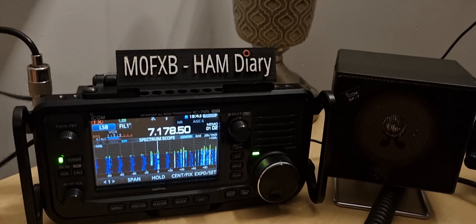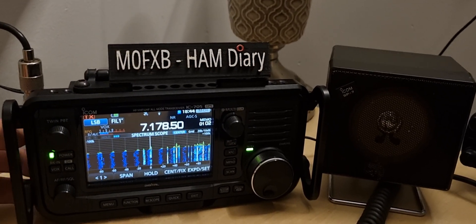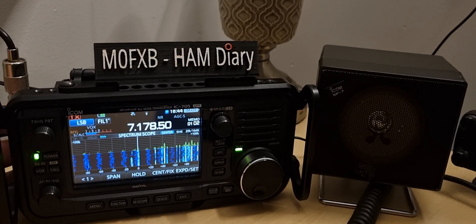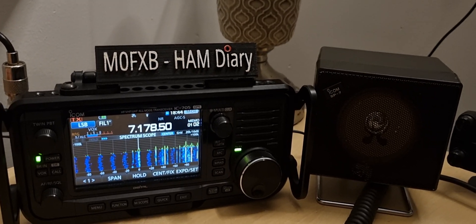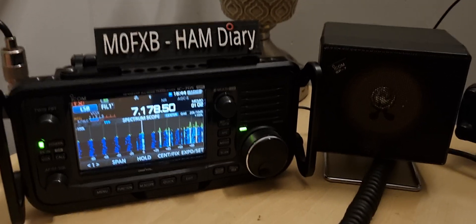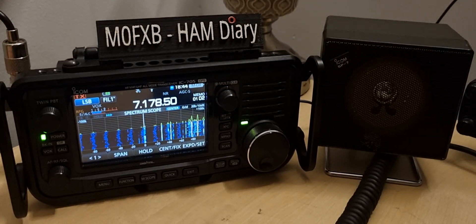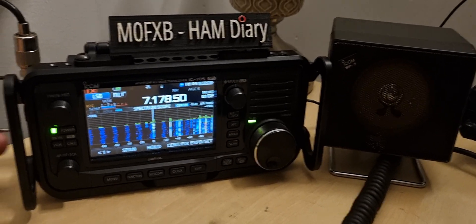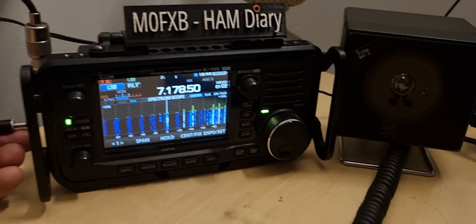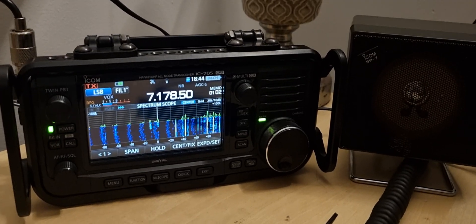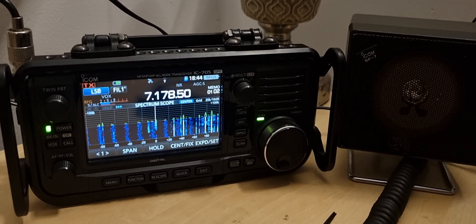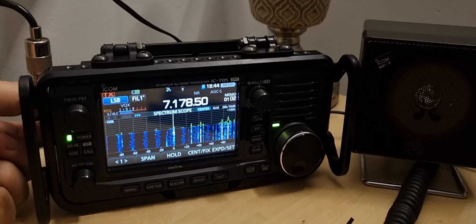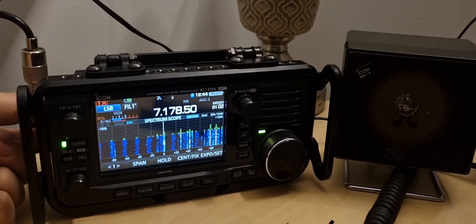So that's the external speaker, ICOM SP7, that's without. That's with the speaker.